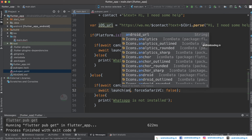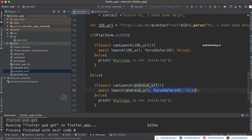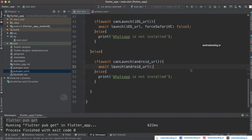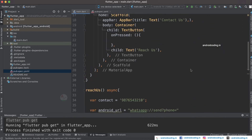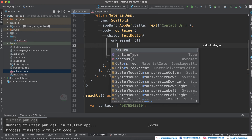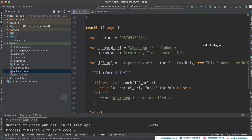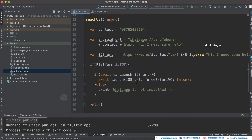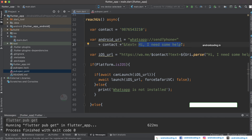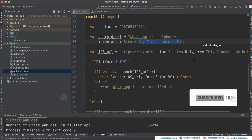Now let's implement the Android URL as well. You need to launch the Android URL here — we don't require forceSafari for Android. In the else block it's the same message: 'WhatsApp is not installed'. You need to call reachUs when tapping the button. Depending on your platform the message will be sent from WhatsApp to the specified number. Make sure you provide the exact number to receive messages from your users. The default message can be customized according to your requirement.